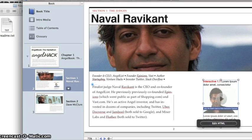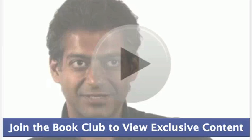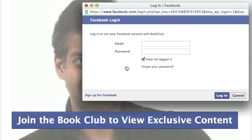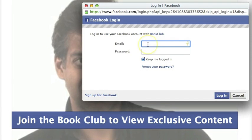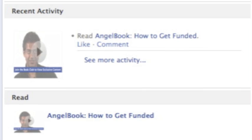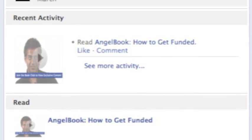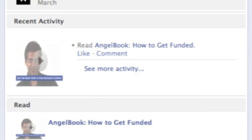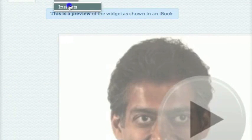Now let's go through the reader workflow. We're reading the book on an iPad, and we come across the BookClub widget. With a single tap, we're prompted to sign in with Facebook, and after we sign in we get access to the video, and a new action has been added to our timeline showing that we're reading the book. We're also adding real-time analytics and demographic information for authors.